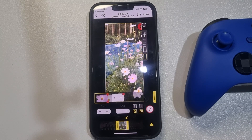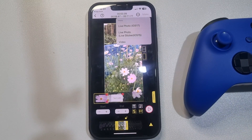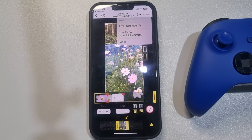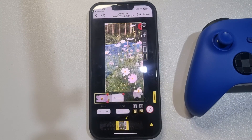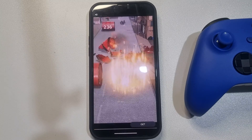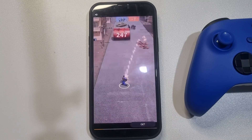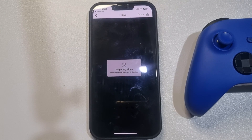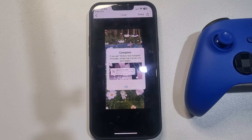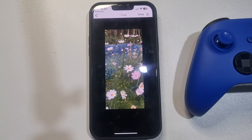Now tap on 'Make' at the top right and select 'Live Photo'. Tap okay, tap okay — note that there may be an ad to watch. It may take some time to prepare the video. Once it's done, tap okay and then tap Done.